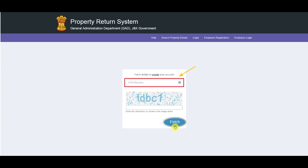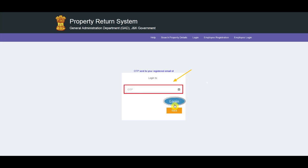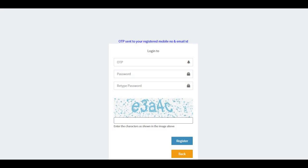Enter your CPIS number and click on the Fetch button. Once the CPIS number is entered, a new page shall be displayed wherein you need to enter the OTP sent to your registered email ID and mobile number, set a password, and click on the Register button.